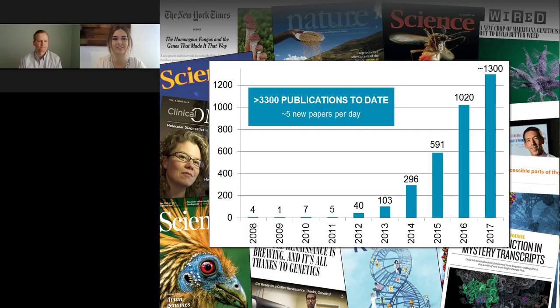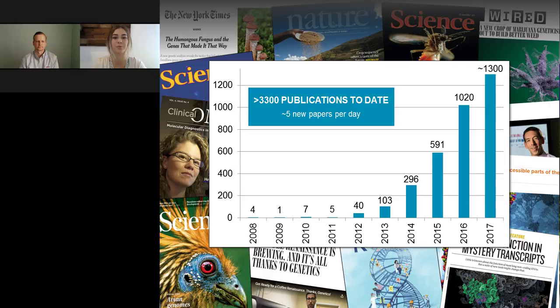Thank you, Dr. Korlach, for that informative presentation. We will now start the live Q&A. Please click the Ask a Question drop-down box on the far left, type your question, and click Send. Our first question asks: what are your plans for future improvements on sample prep, sequencing, and data analysis?